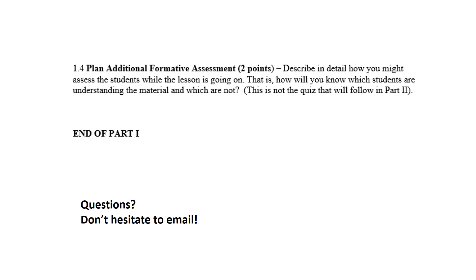All teachers have to think about formative assessment: how will you assess students while the lesson is going on? How will you know which students are understanding the material and which are not? This is not the hypothetical quiz data you'll analyze in Part 2. This is asking: are you going to be asking questions? Are you going to be doing a KWL chart? There are lots of formative assessment strategies. Be specific — if your plan is to ask questions, make a list of five or ten questions you would ask students to gauge their understanding.